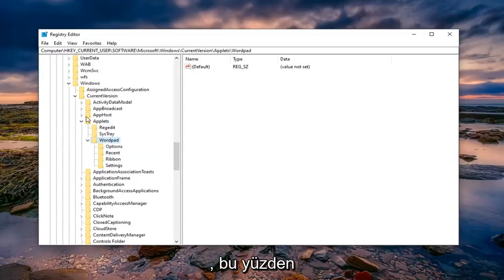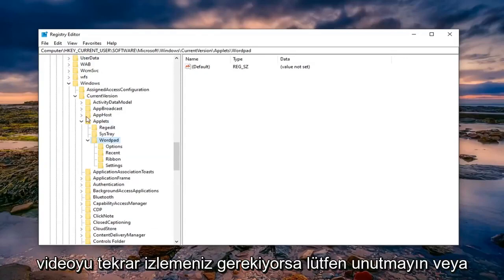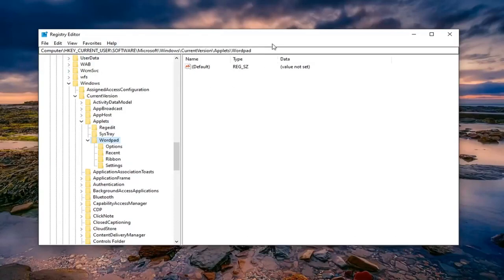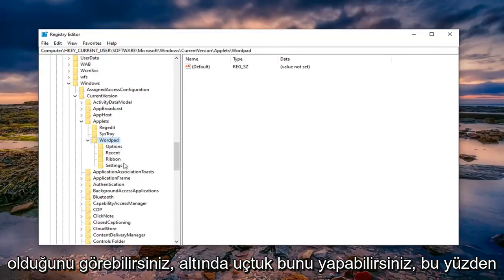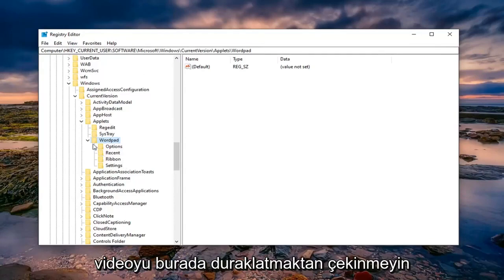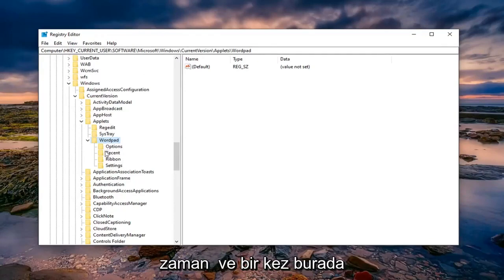Please note if you need to rewatch the video or pause, you can take note of the path that we went under at the top of the registry editor right here. You can see each backslash is a different folder we've gone under. Feel free to pause the video at this time.